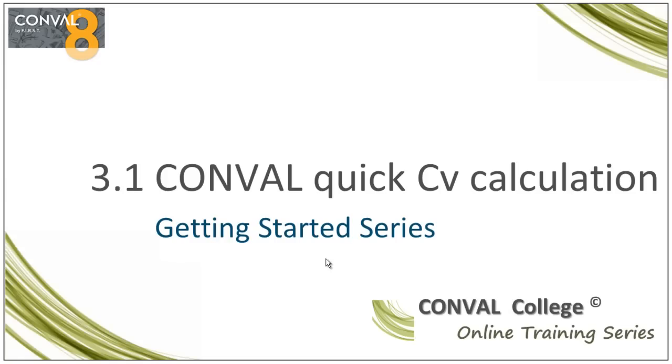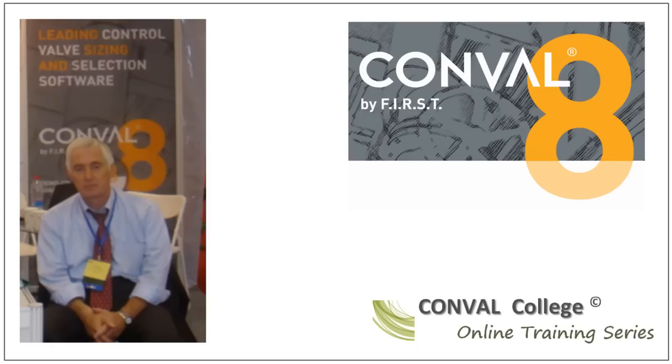Welcome to the CONVAL QUICK CV Calculation Screencast, a getting started video out of the CONVAL College online training series. Hello, I'm Hank Hinson.